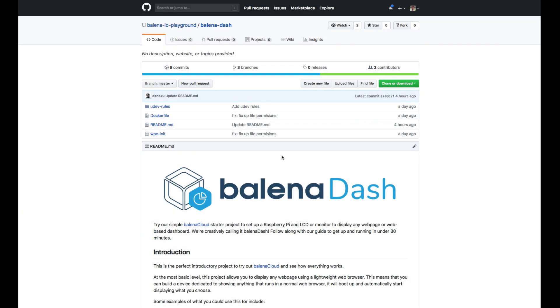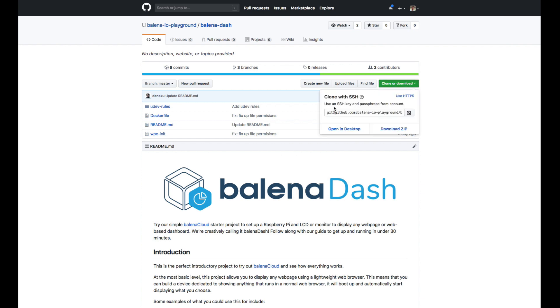Balena have put together a sample application called balena-dash which we can use as our starting point for this project. Head over to our Git repo, the links will be in the description below, and download the sources. I'm going to do this using Git and SSH, which I'll show you in a minute.